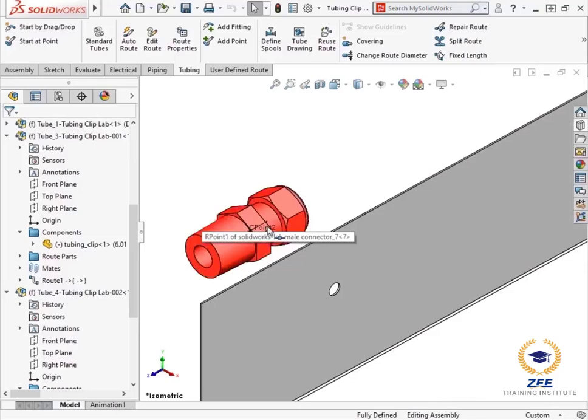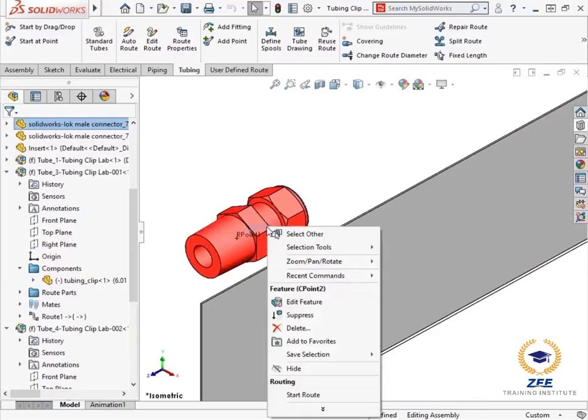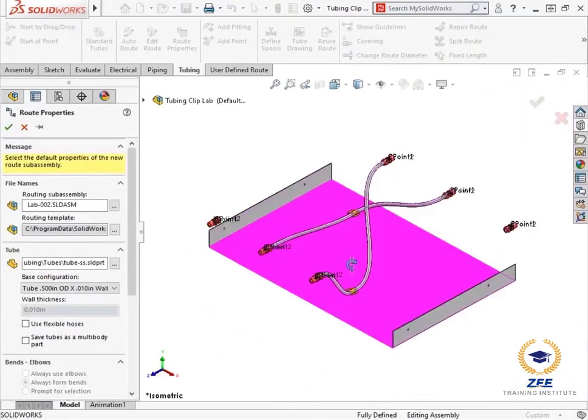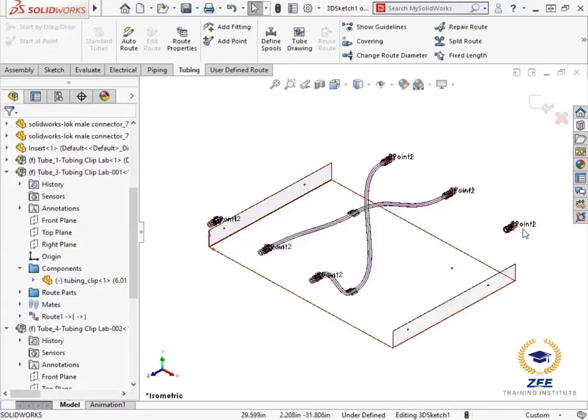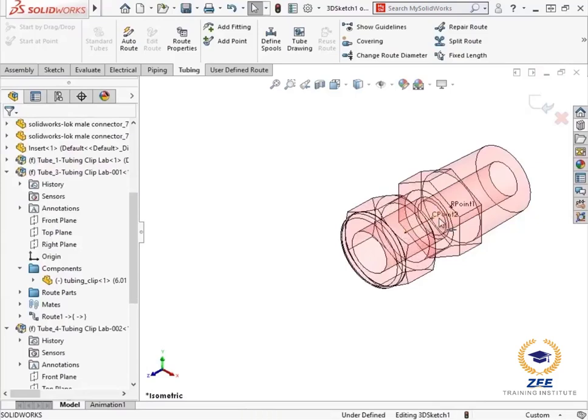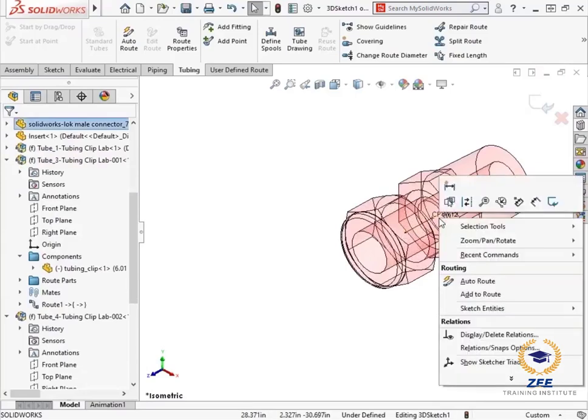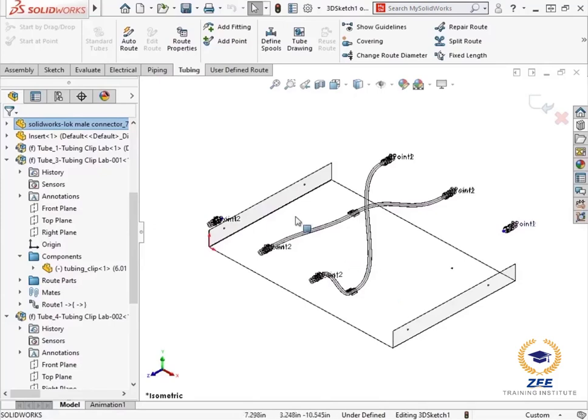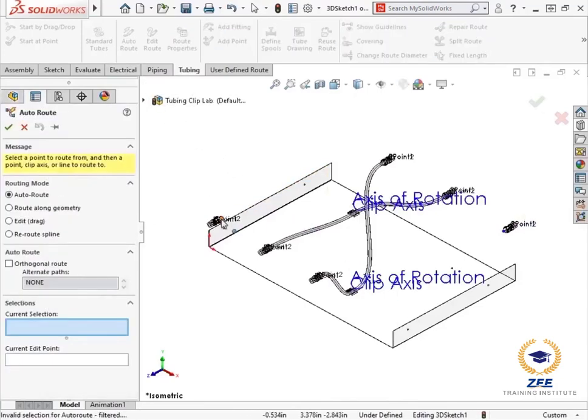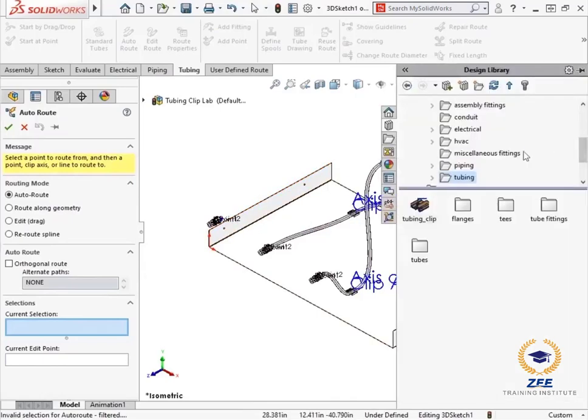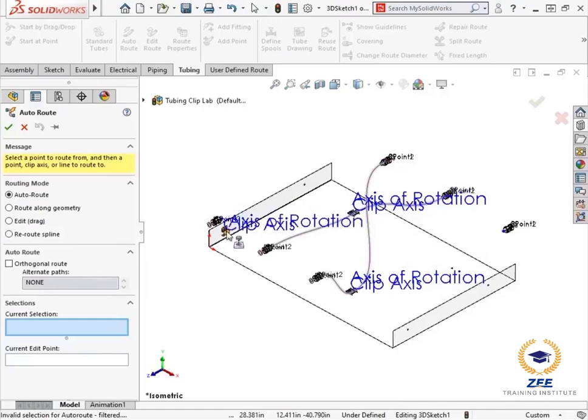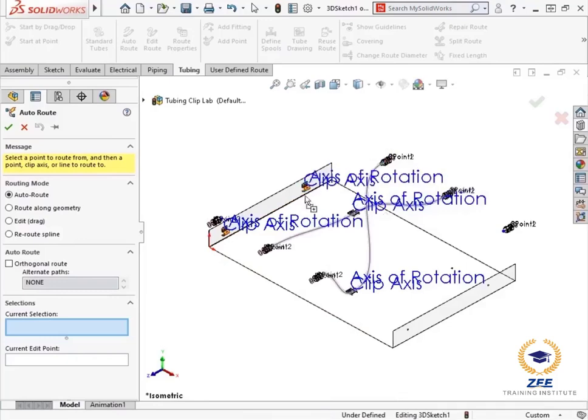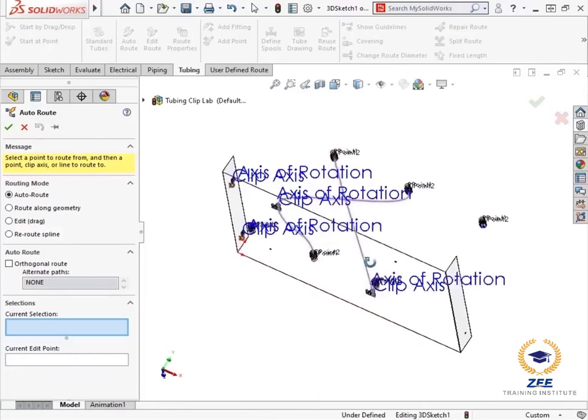Next, let's add the third route. I will start the route in the same way as the previous, by right clicking on the first C-point and selecting start route. Then I will add the other stub by right clicking the C-point and selecting add to route. I will click the auto route icon in the tubing command manager toolbar. And with the auto route mate active, I will drag and drop tubing clips into the assembly. I will add two more clips.